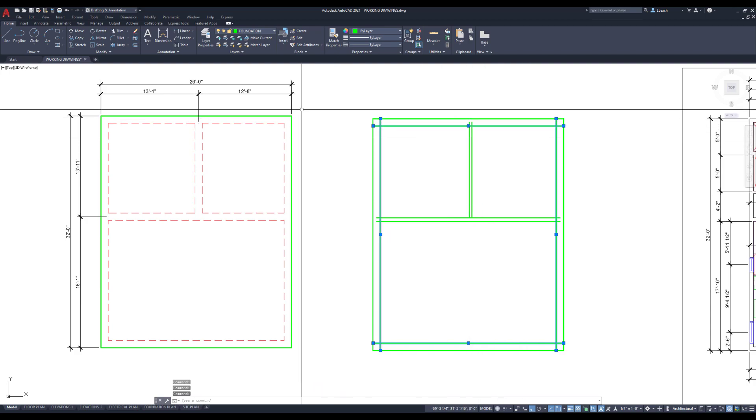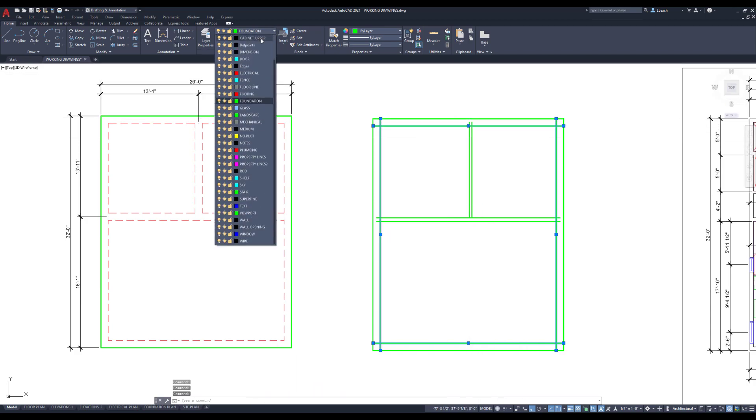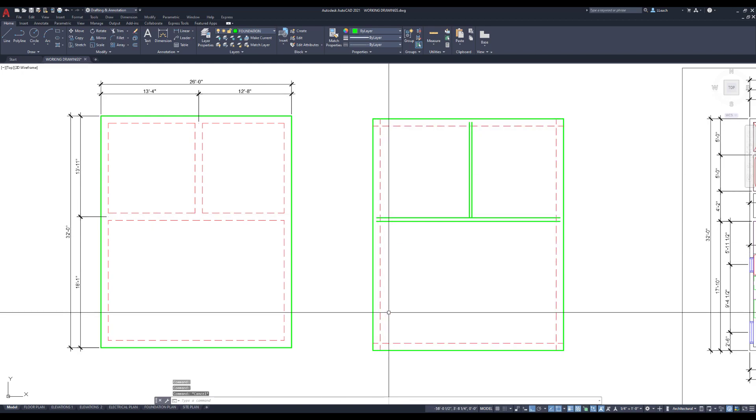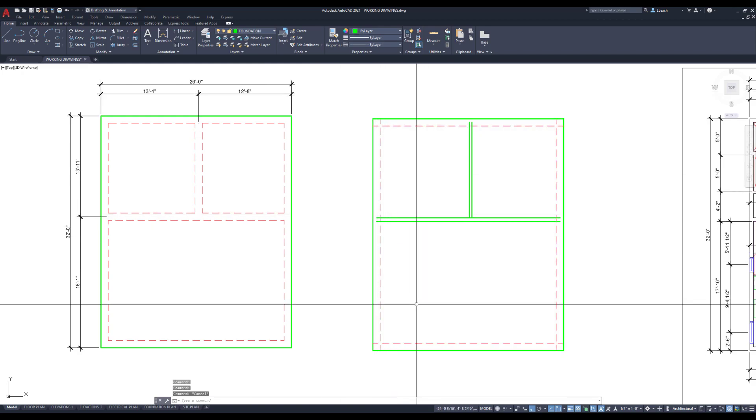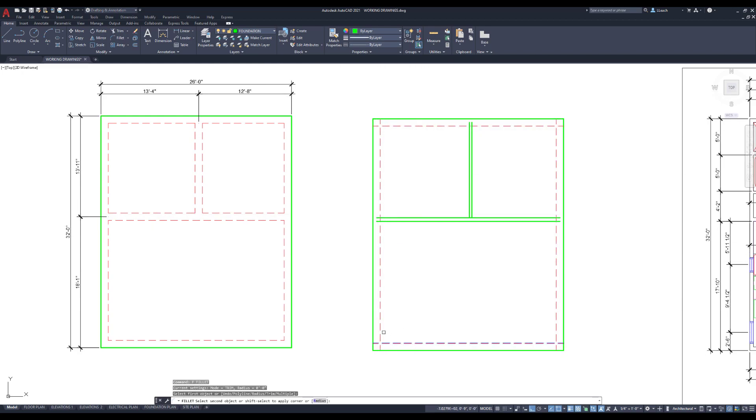Okay, footing layer. So I'm going to select these lines that are offset, I'm going to go up to my list of goodies, I'm going to click on footing. So now those are hidden lines. I'm going to fillet the corners.